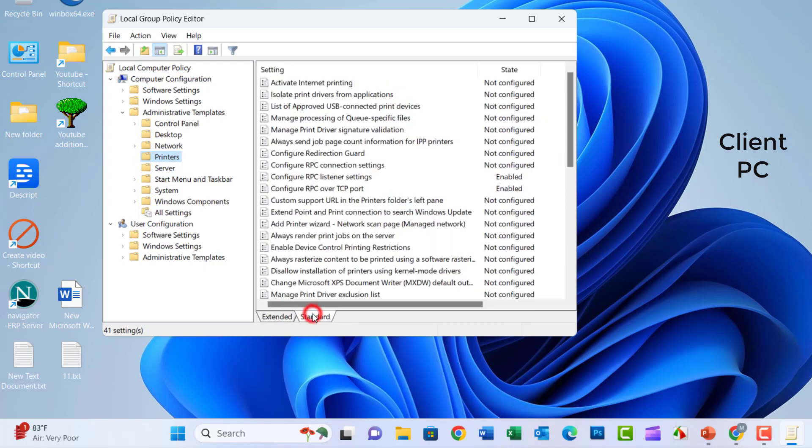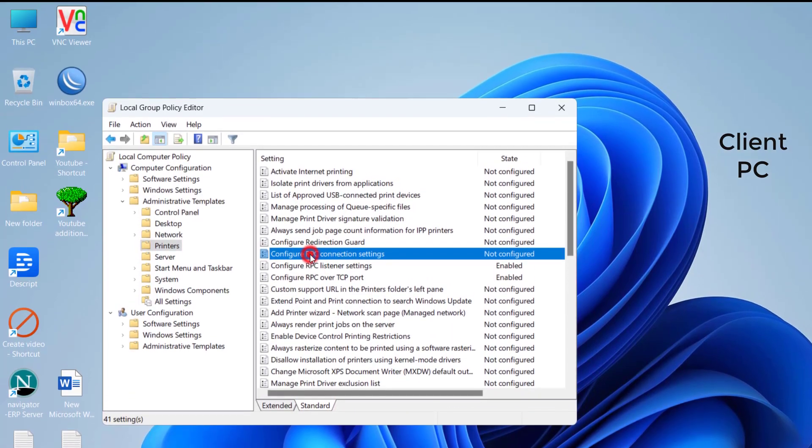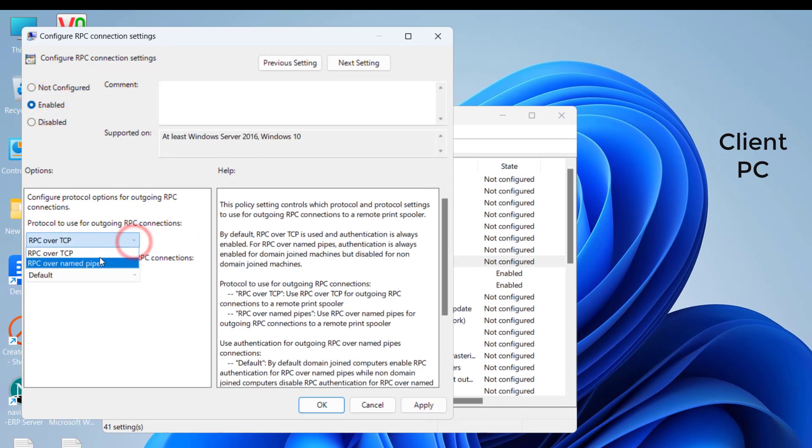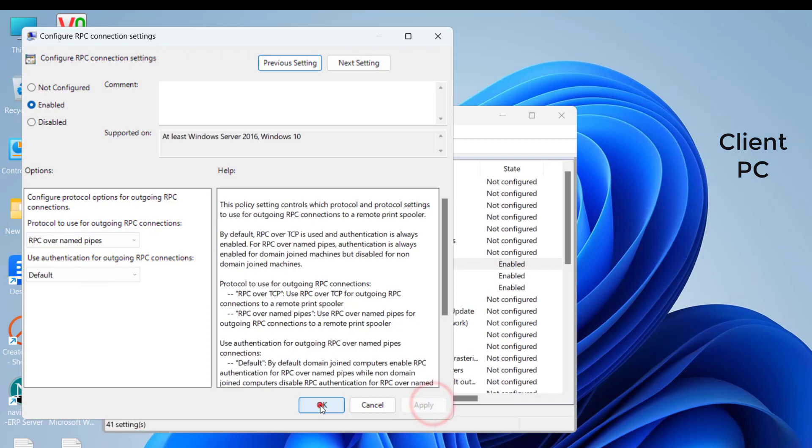Click on the Standard. Click on the Configure RPC Connection Settings and click on Enable. Select RPC over Named Pipes, and then Apply and hit OK.